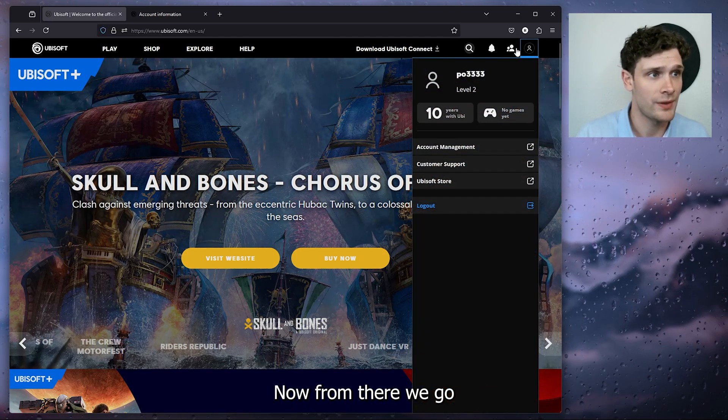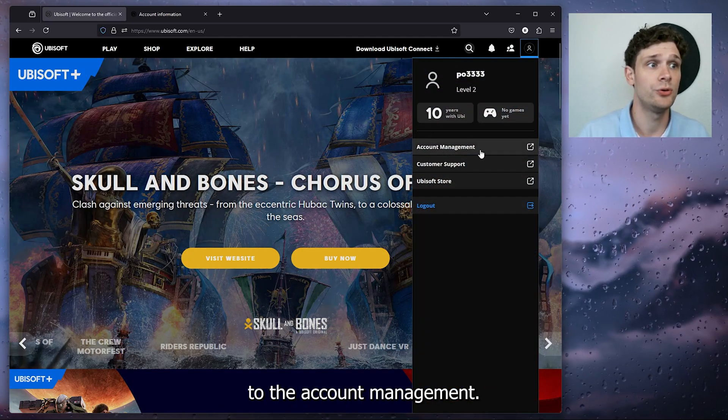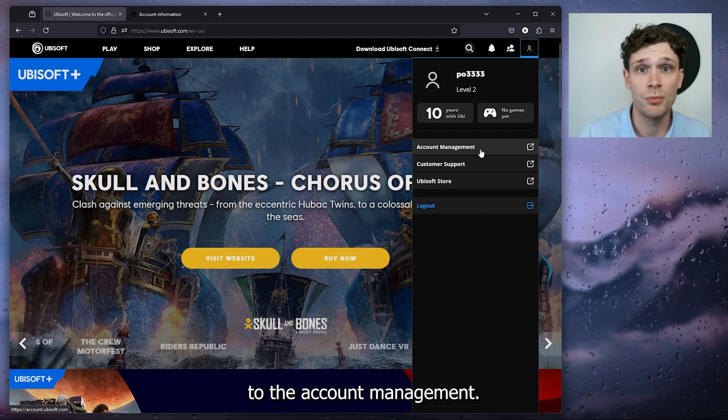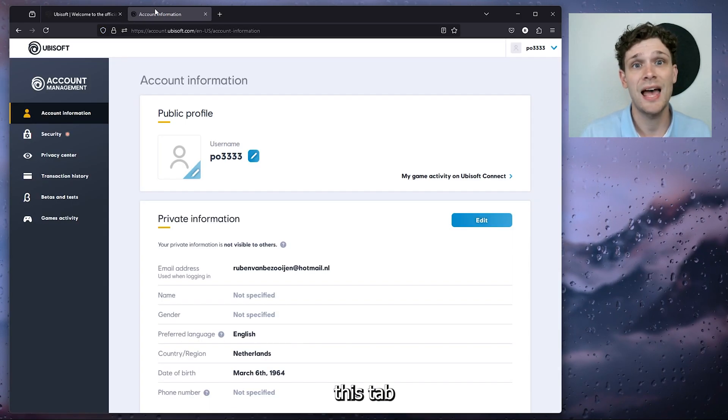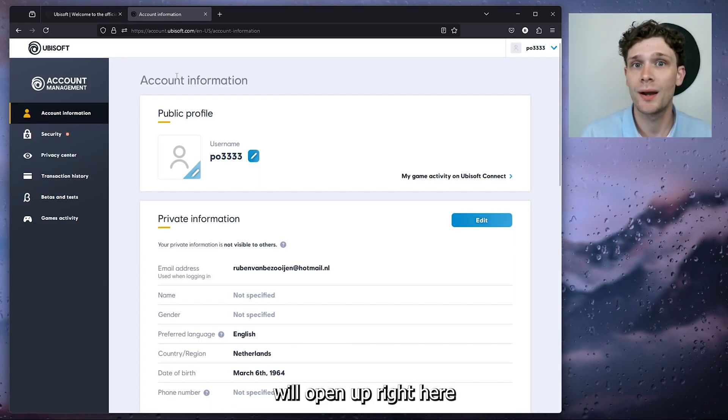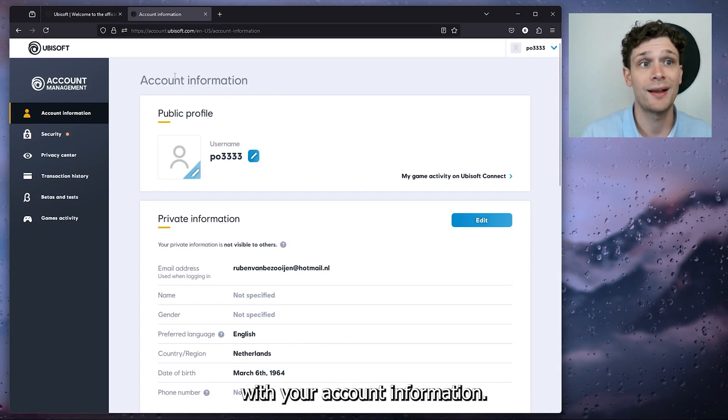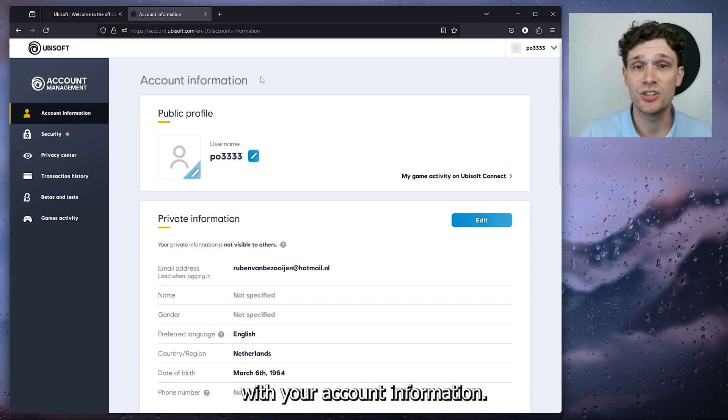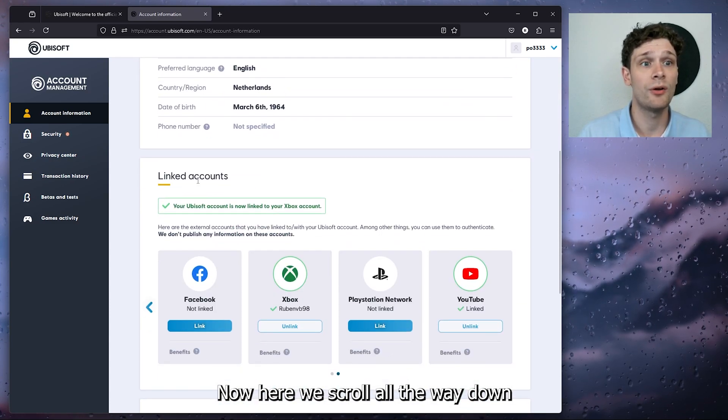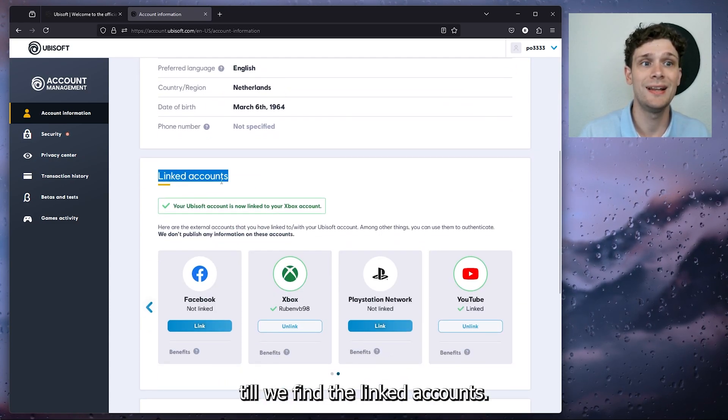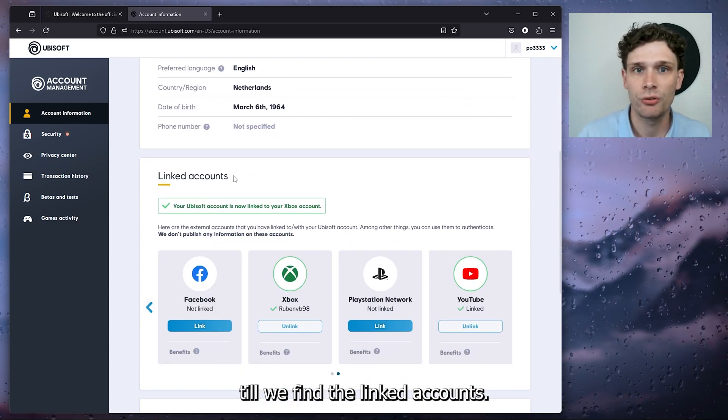Now from there, we go to the account management. Once you press it, this tab will open up right here with your account information. Now here, we scroll all the way down until we find the linked accounts.